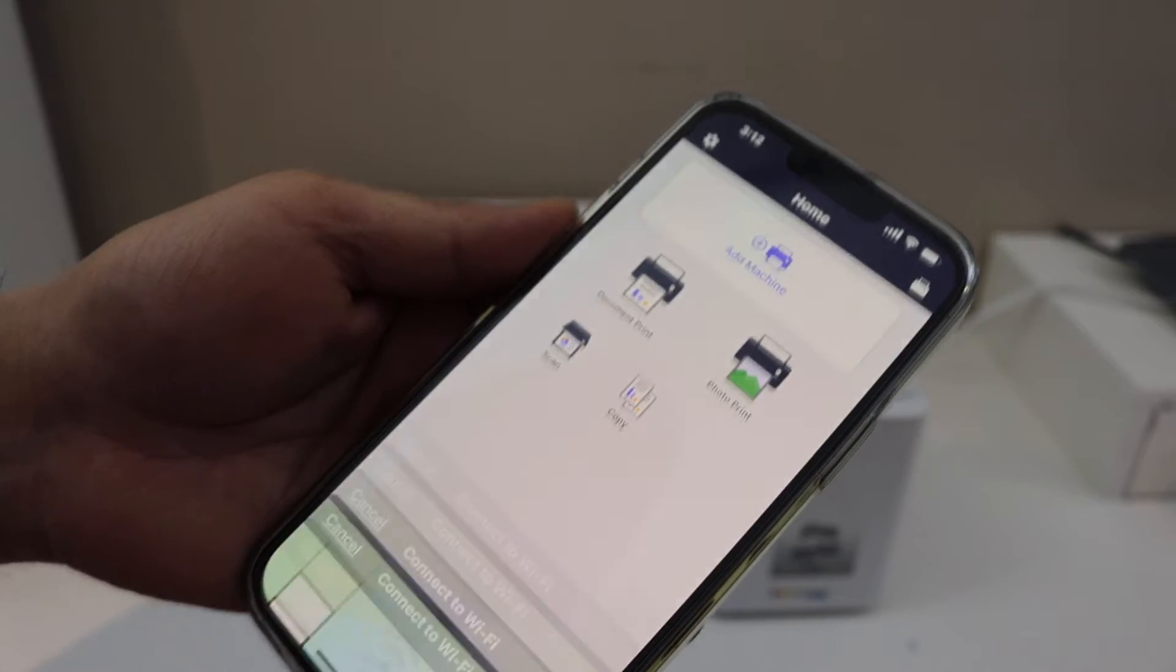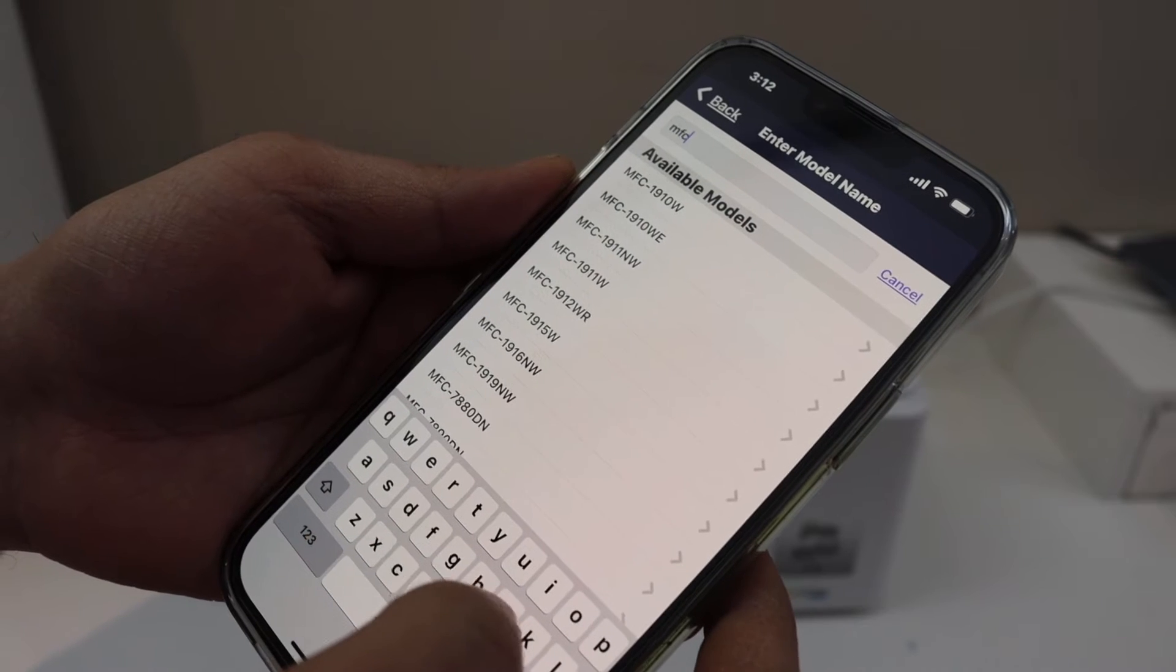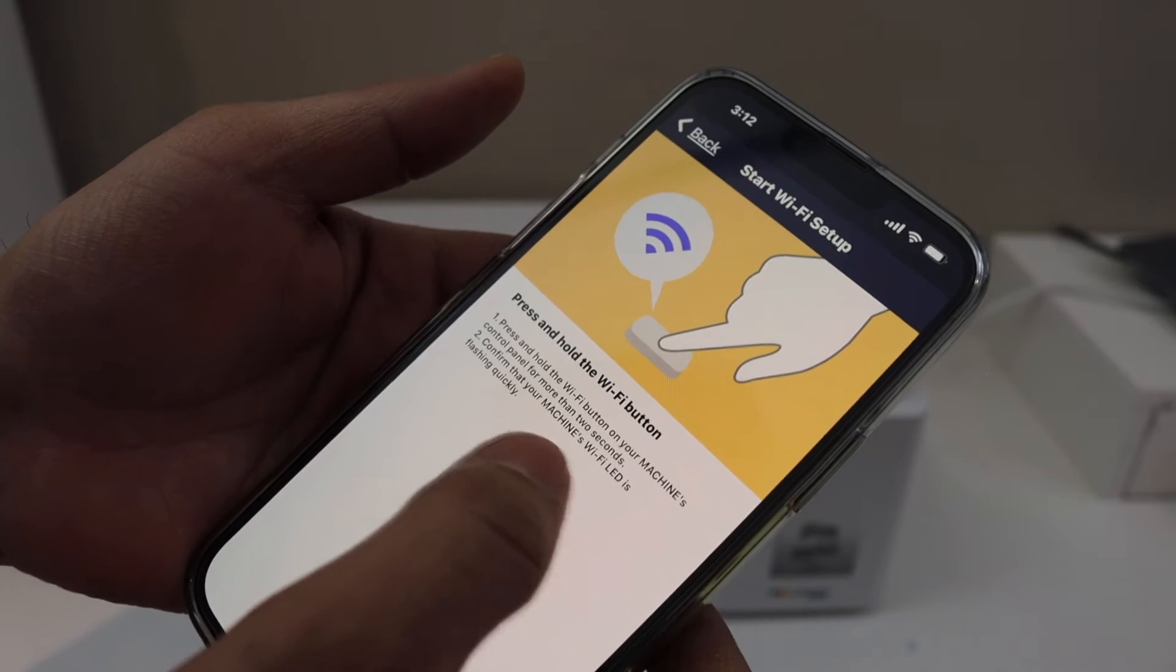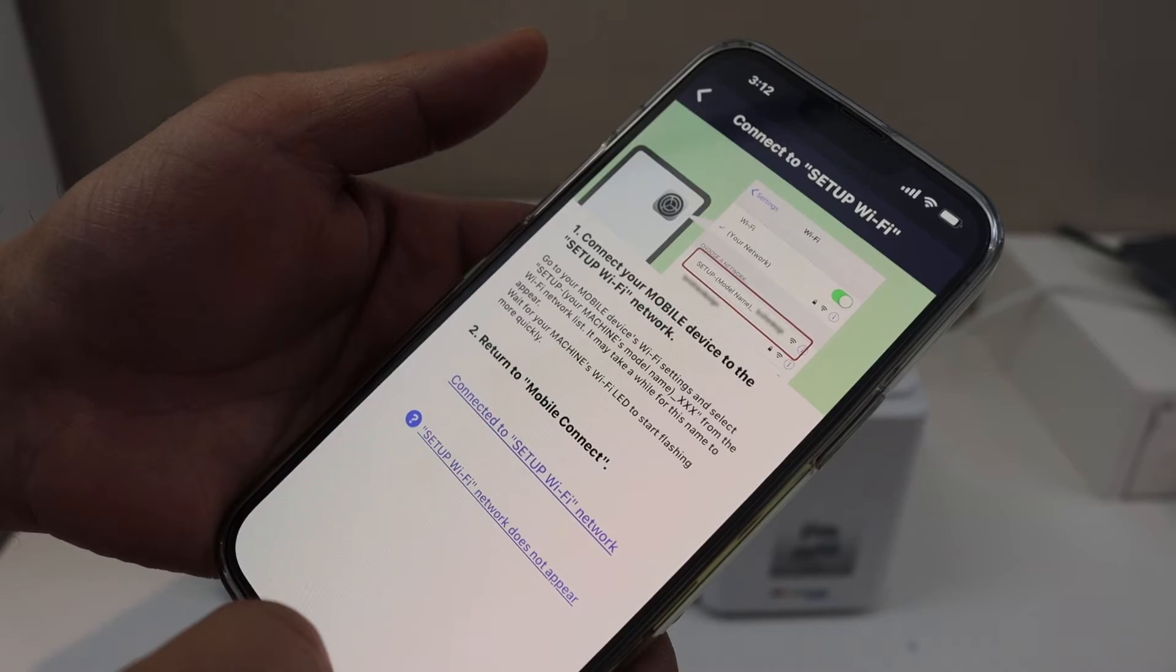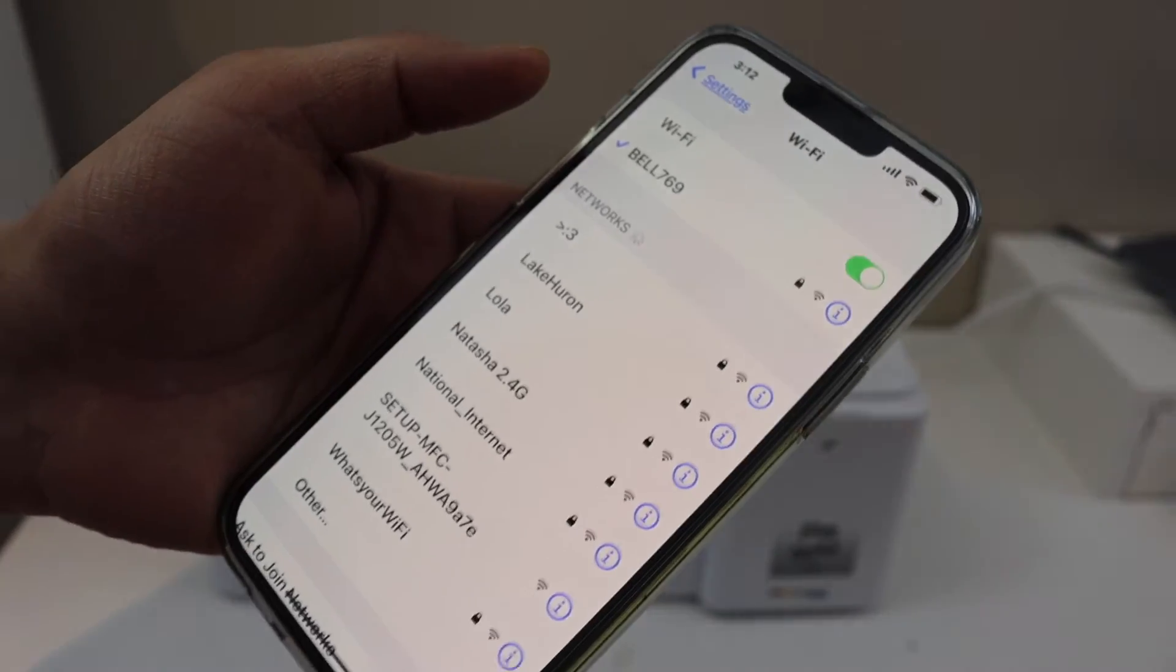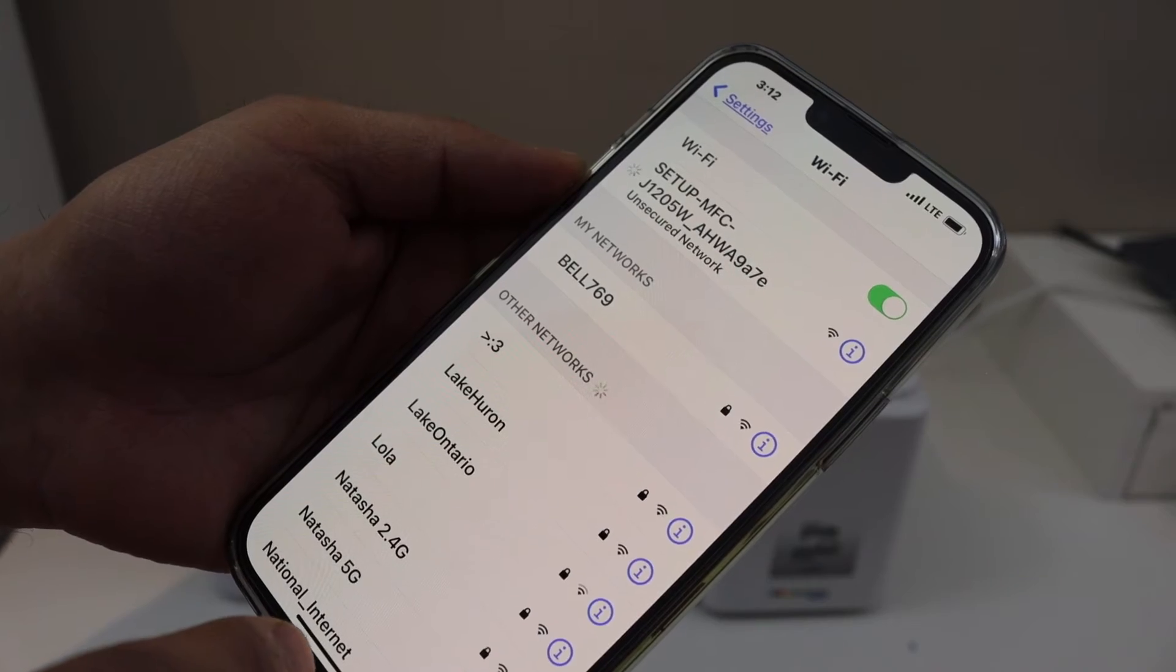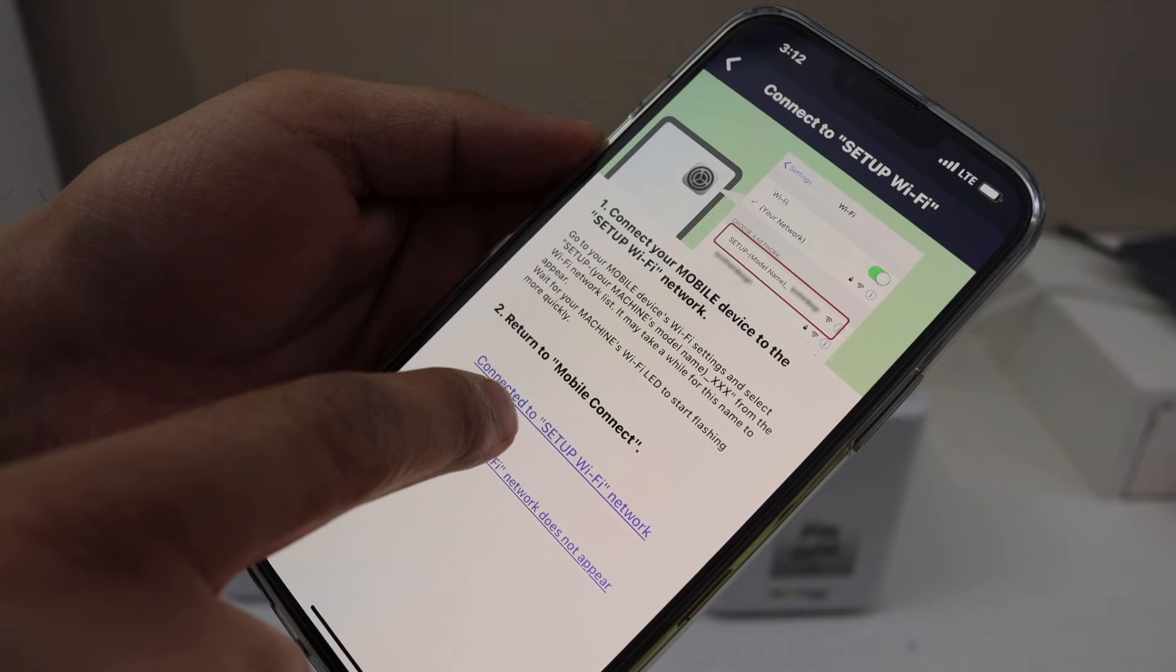Now we have to enter the model number: MFC J1205W. Confirm that we have pressed and held the Wi-Fi button. Now go to the Wi-Fi setup of your mobile. Look for the Brother setup network. Click on it. Once it is connected, go back to the app and click connected.